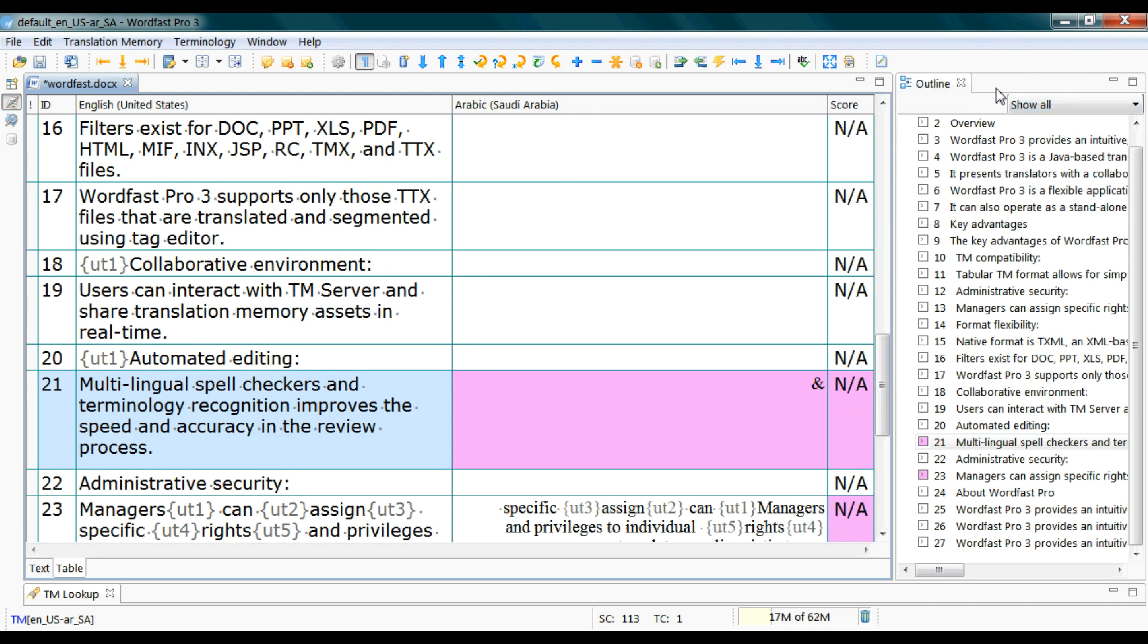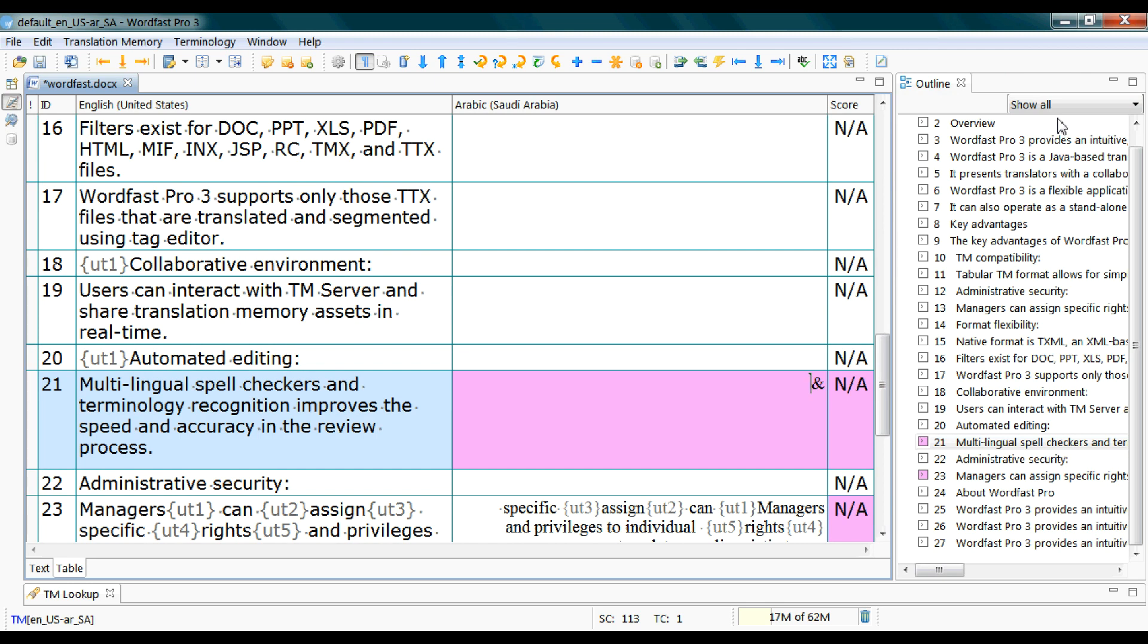You see this pane on the right side? It's the outline of your file. You can select from here which categories of the file you want to view. This comes in handy if your file is a lengthy one or if your project is a bulky one.